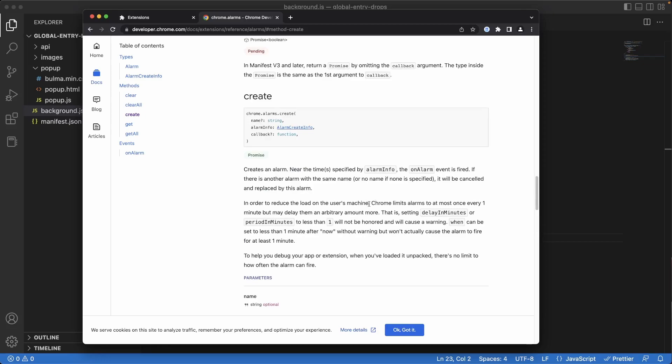One thing I wanted to point out, Chrome specifically says that it limits alarms to at most once every one minute. Now in our case, that's fine because we really just want to run this API call once every minute. But if you're building something else or if you want to tweak this app so it runs more than once a minute, this alarms API doesn't have a built-in mechanism for that. It also says that it may delay them an arbitrary amount, meaning there's no set guarantee that this is going to run every minute or when it's actually going to run. But it's fairly reasonable to assume that it'll run every minute.